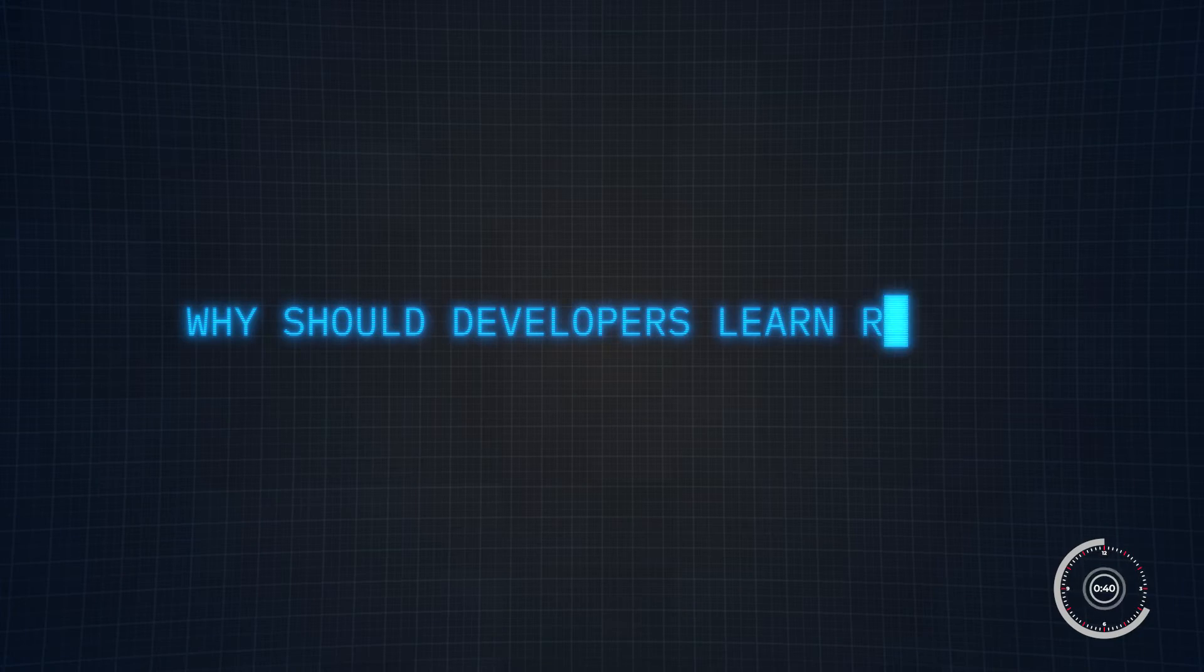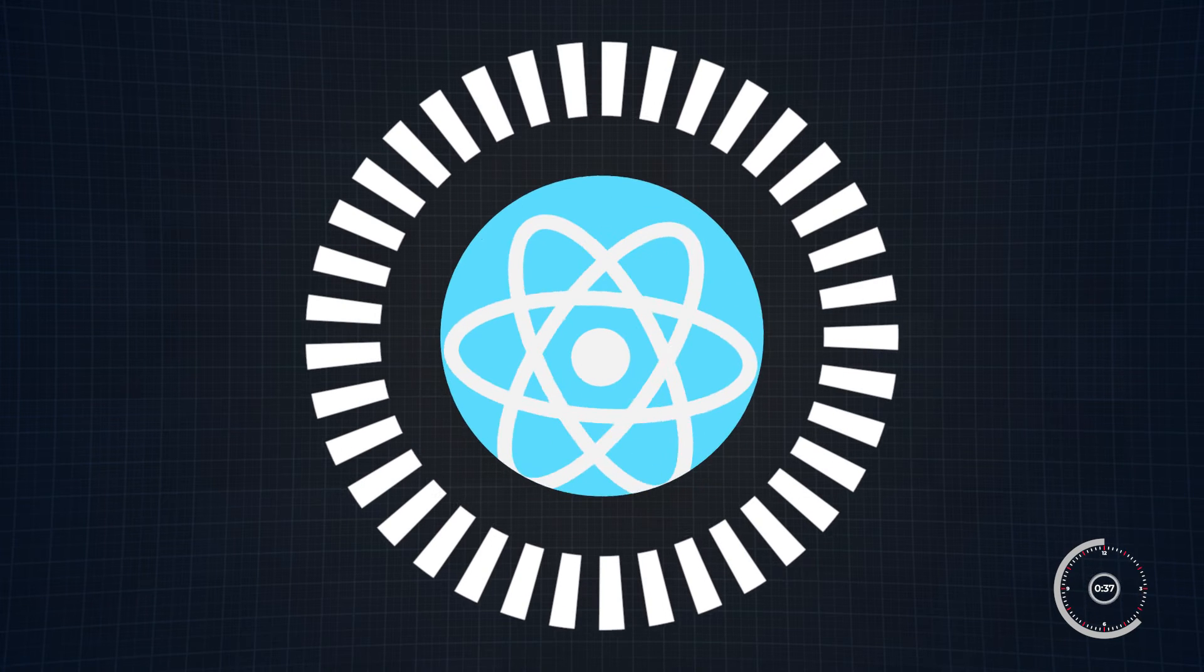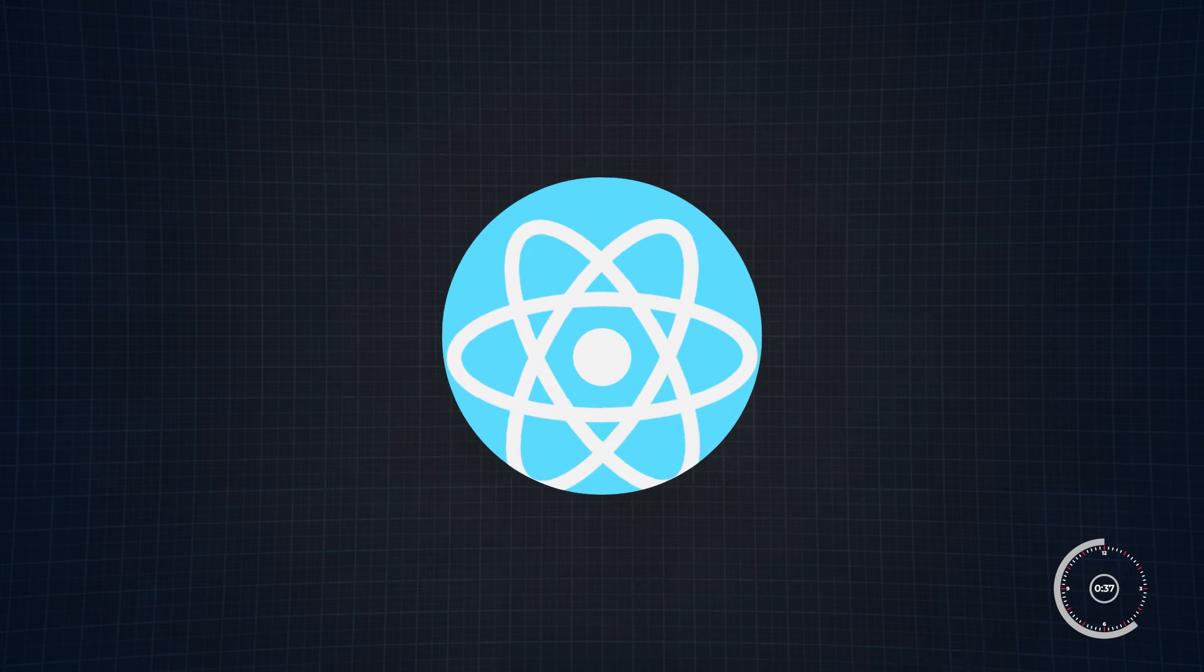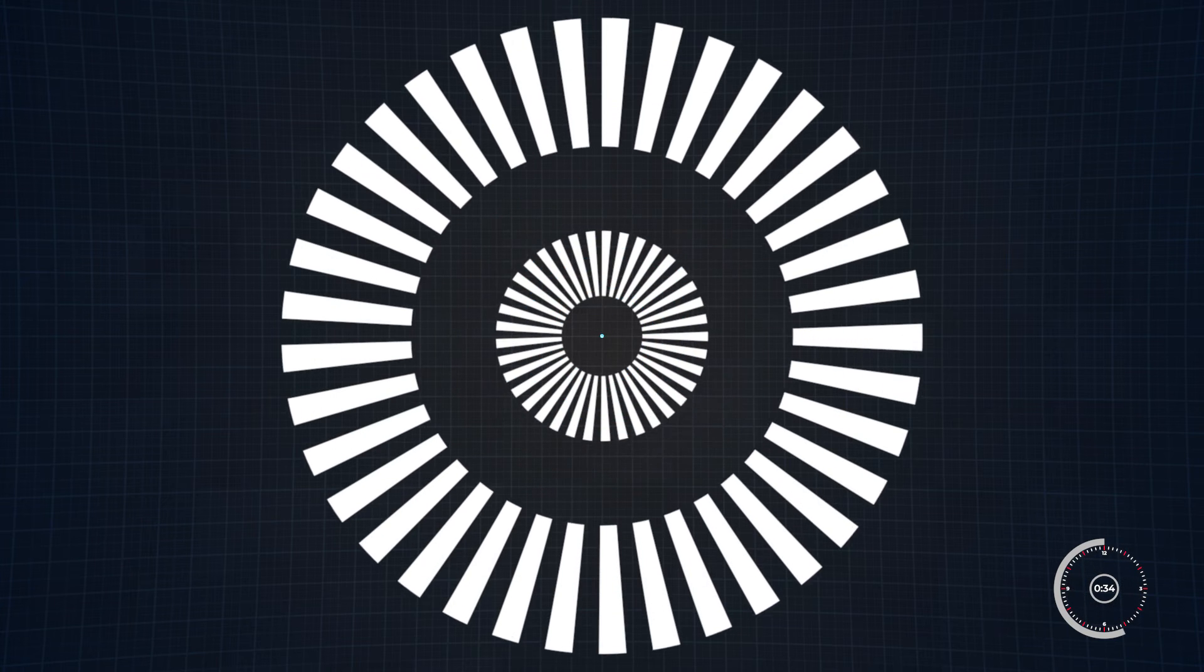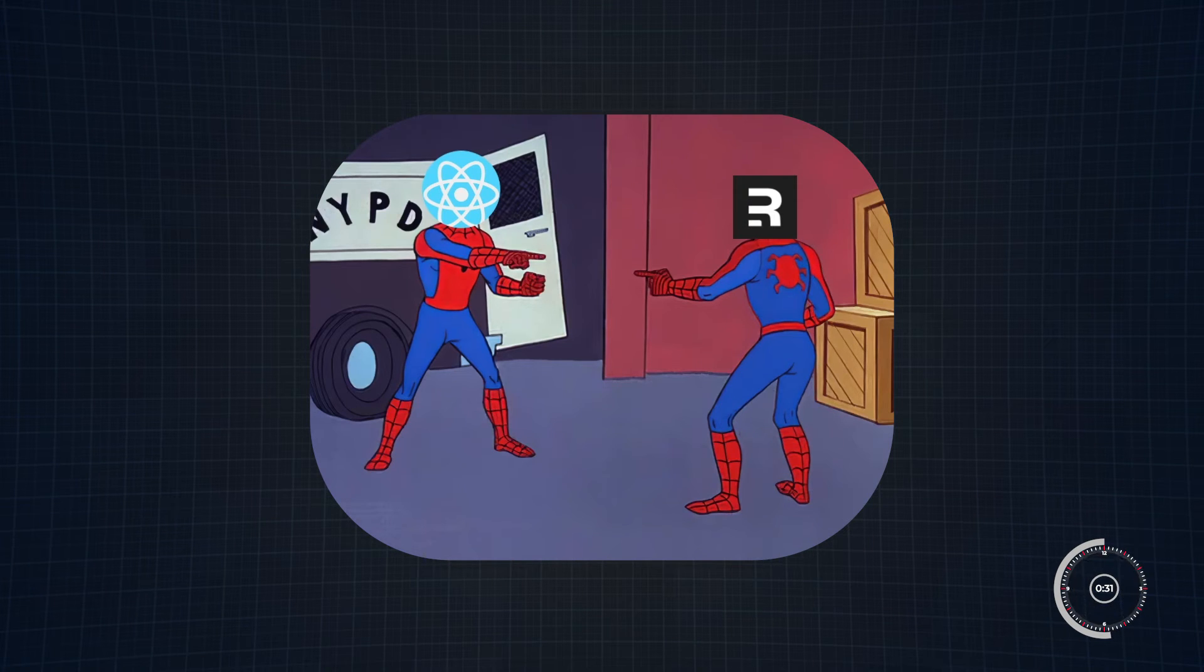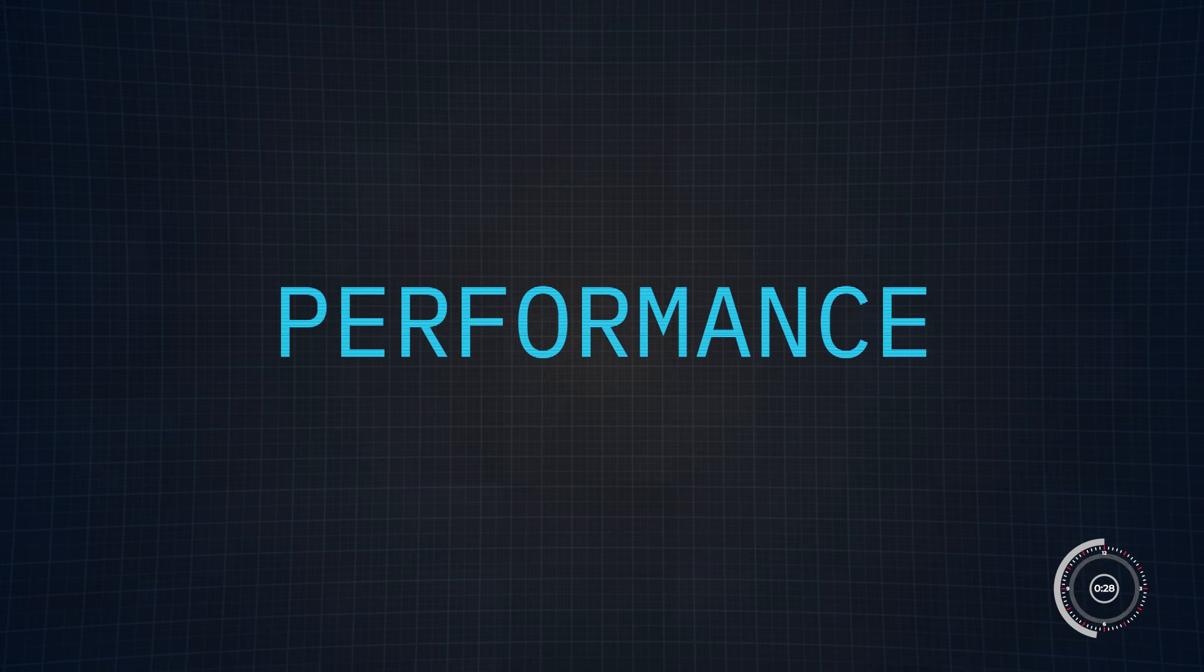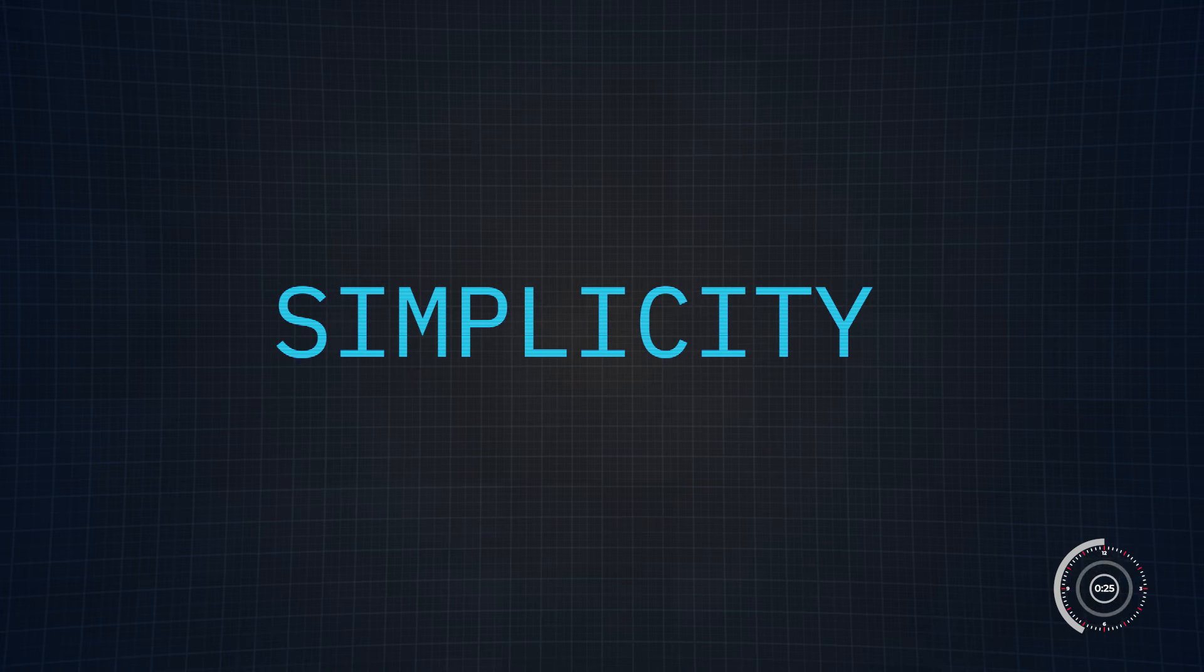Now that's all great, but why should developers learn Remix? For starters, it leverages the React library, which is already tremendously popular among developers. This familiarity can make the transition to Remix even smoother. Also, this framework's focus on performance and simplicity aligns well with the current trends in web development.